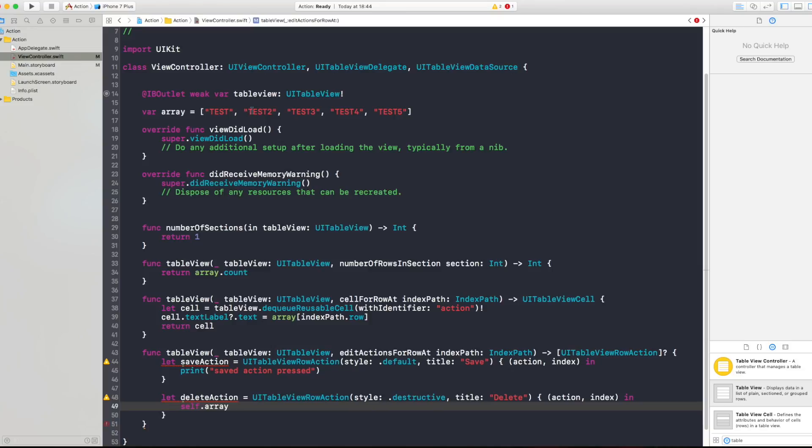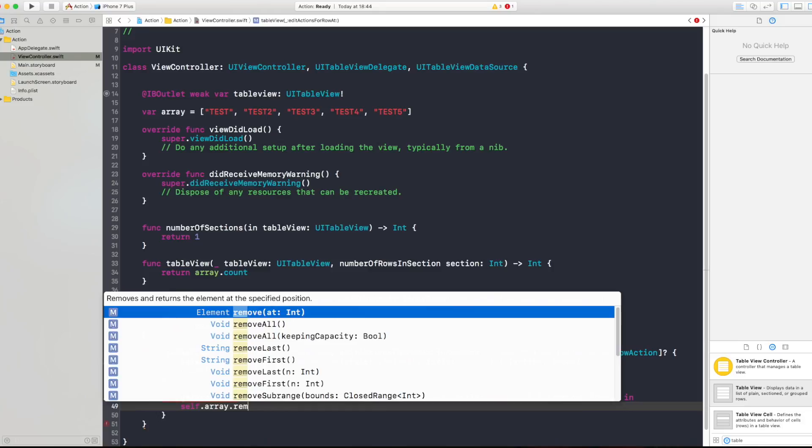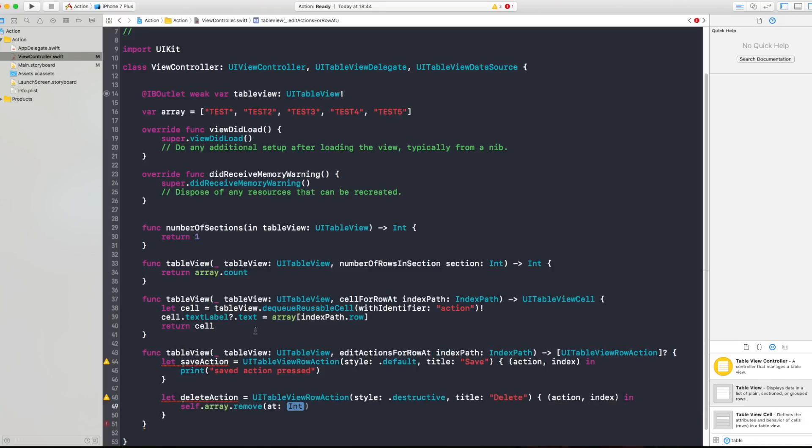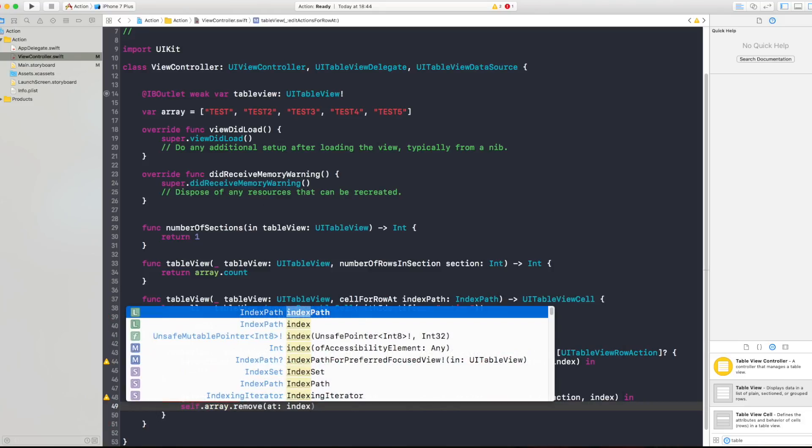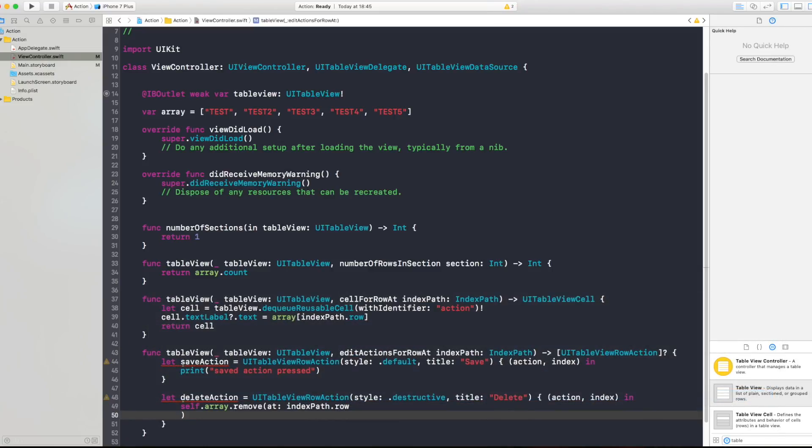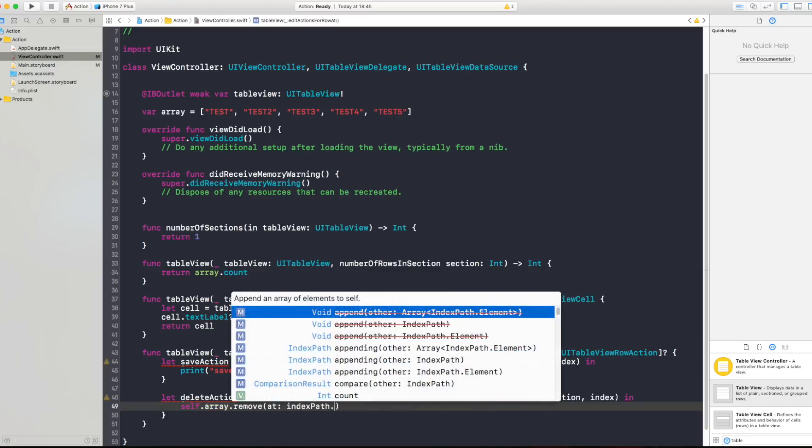So you want to get from that array the exactly the index path that the action is happening on and remove it from the array so you say remove at int and that int is indexPath.row.